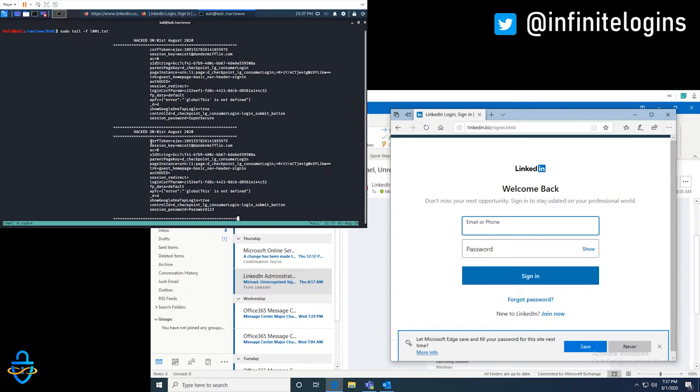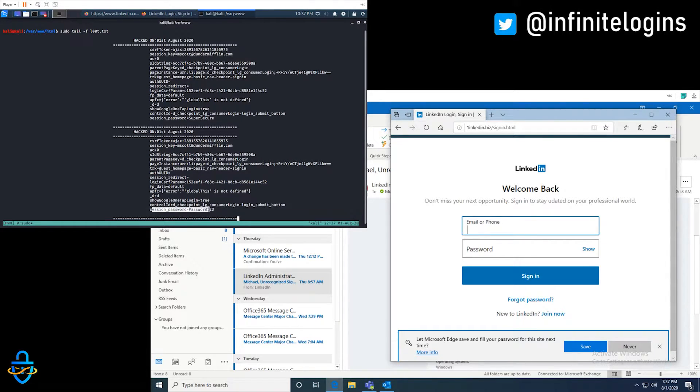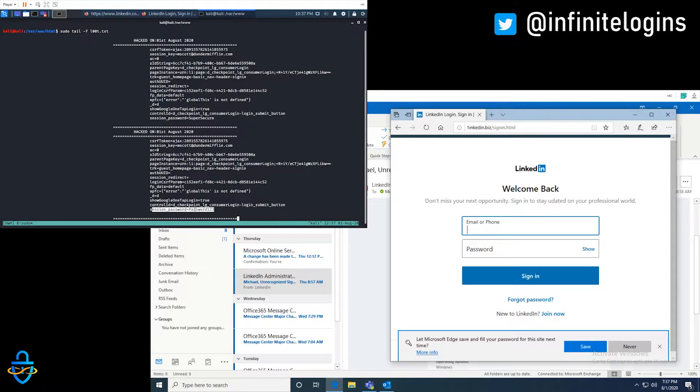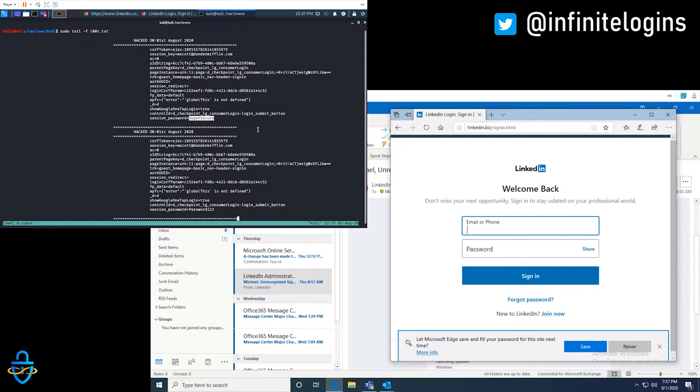And every time we type something, we get that information displayed here on the attack side, which is crazy. So what I might do as an attacker is I might take this password123, or I might take super secure, and I'll go try to log into LinkedIn with those credentials, see if that works for me. But what if that doesn't work?